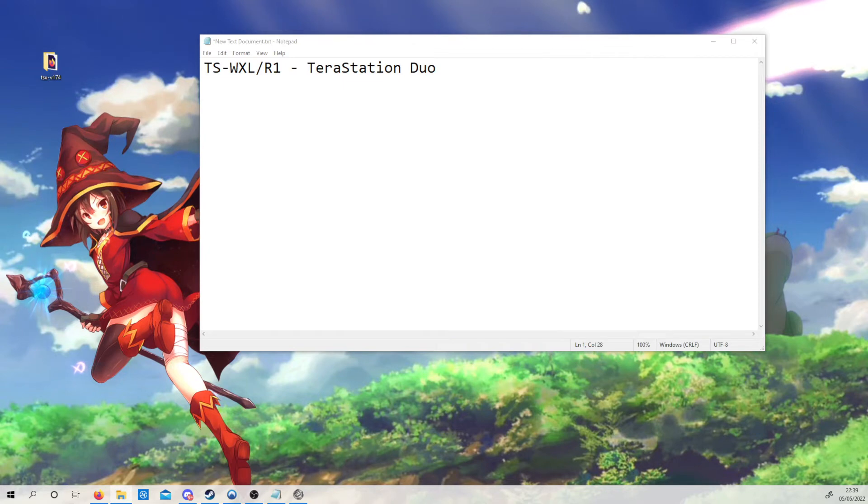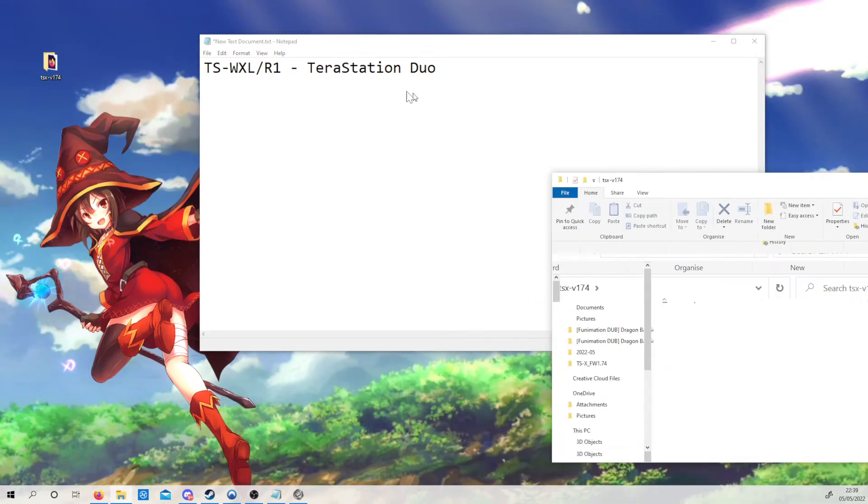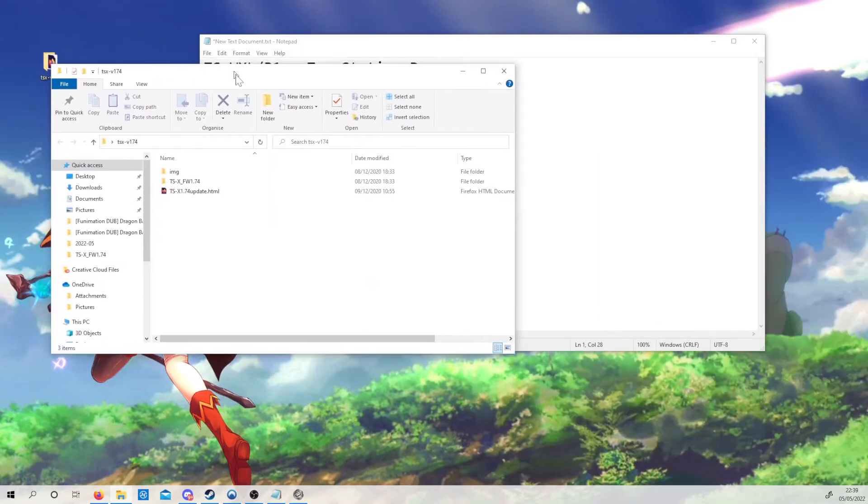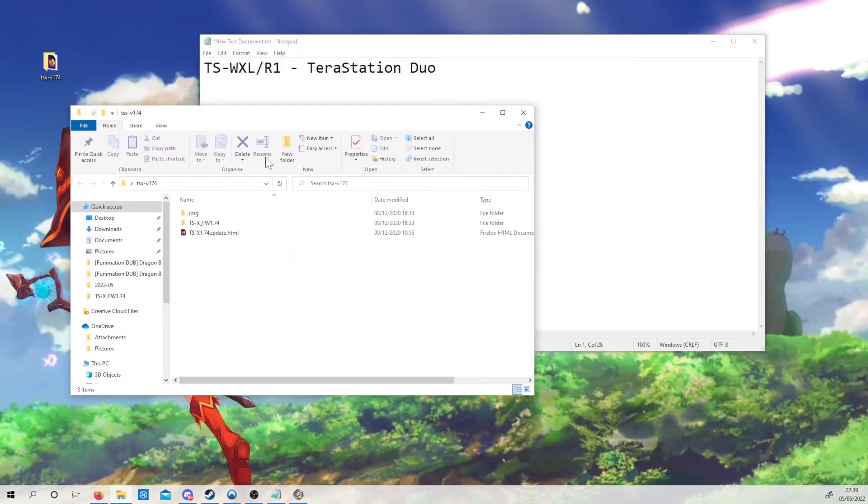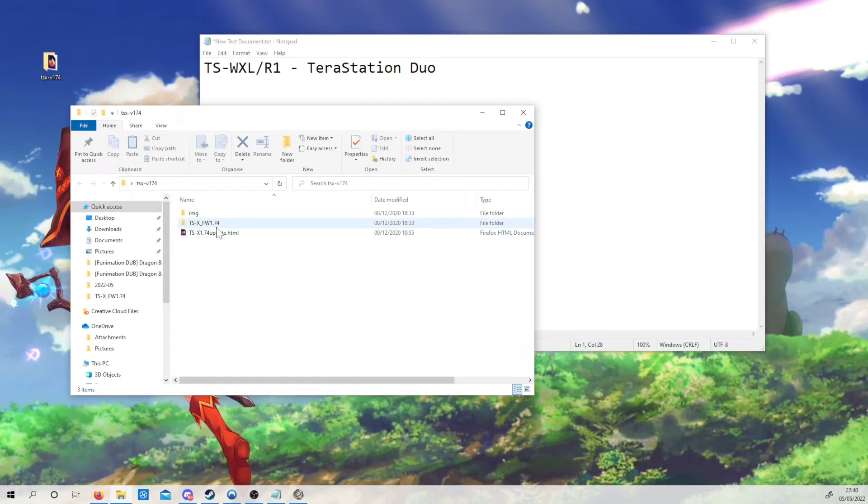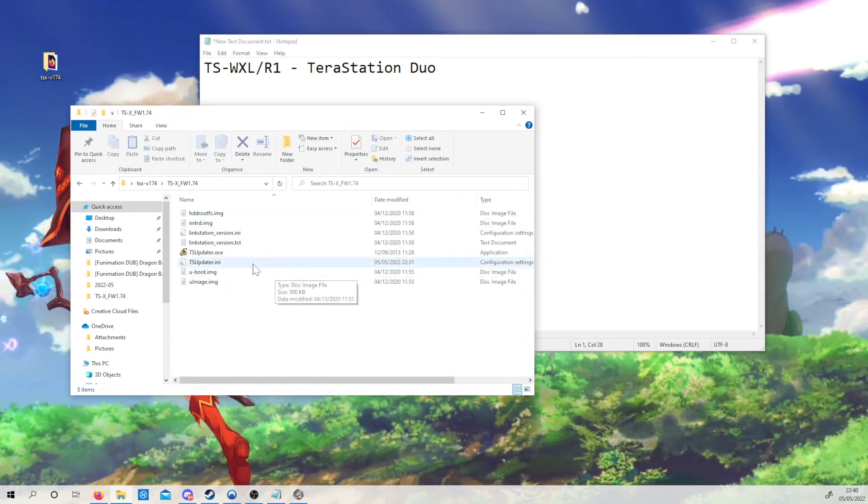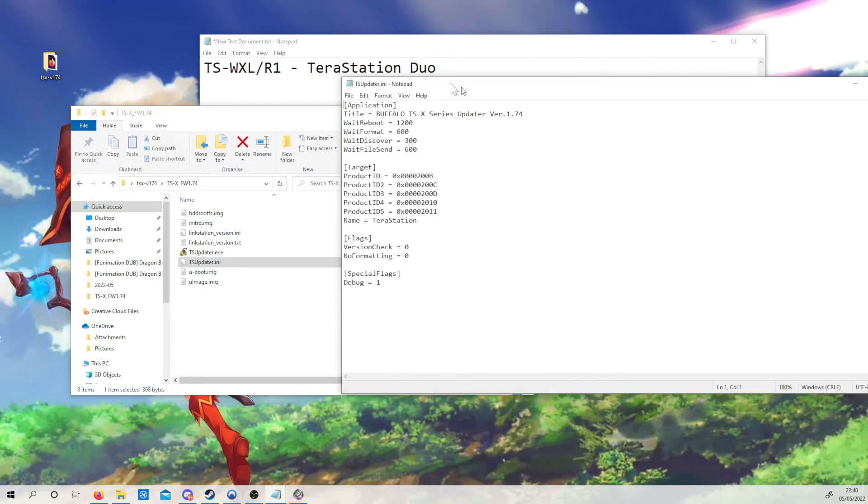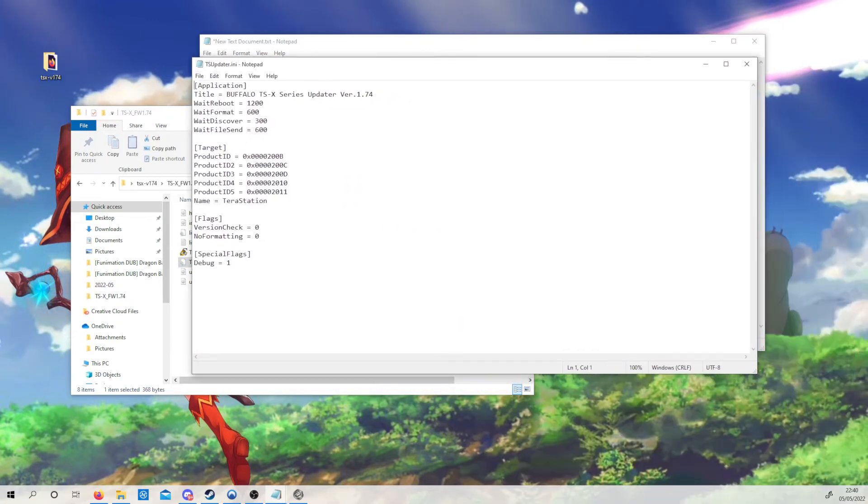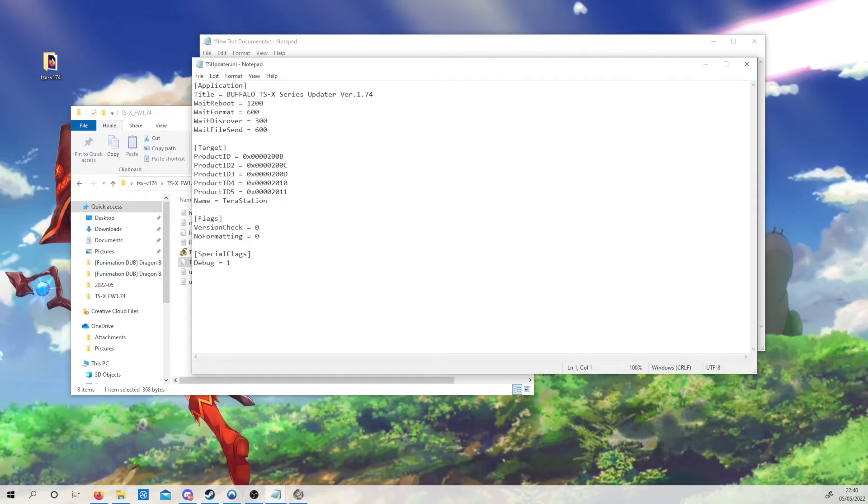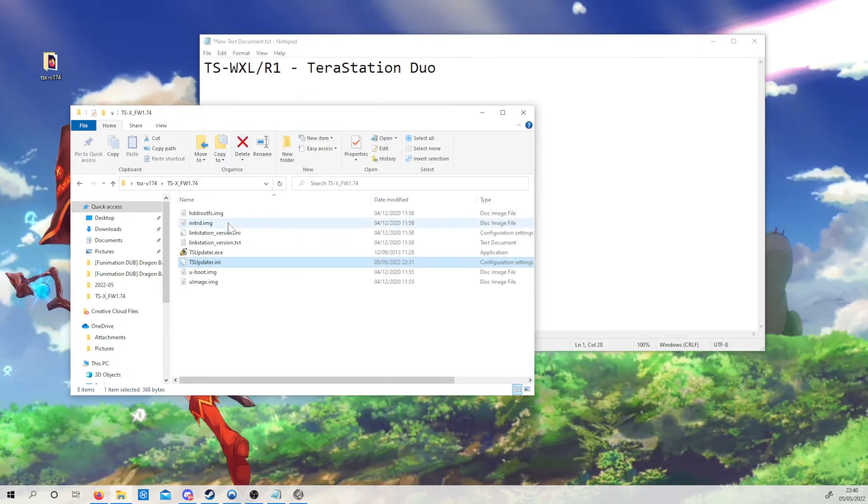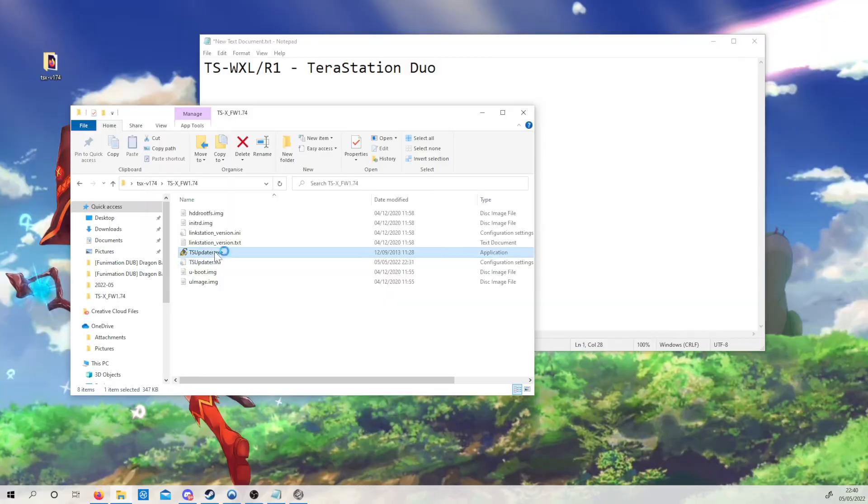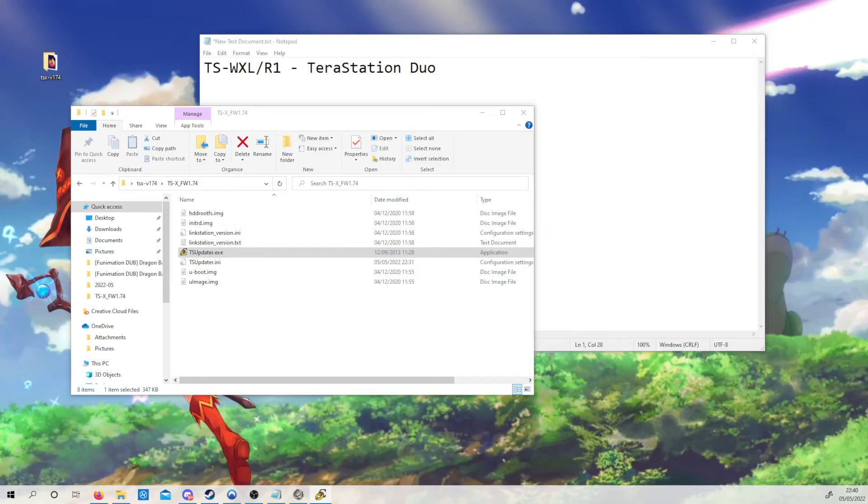Here it is, it's the 1.74 firmware. It is the official firmware from Buffalo, just the earlier version. I have already edited the INI file for you with everything you could possibly need. Version checking is set to 0, formatting is set to 0, and even special debugging is turned on.